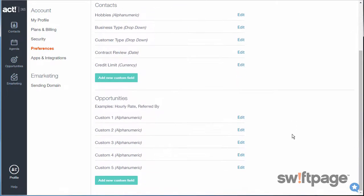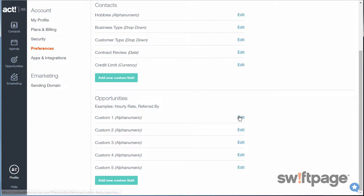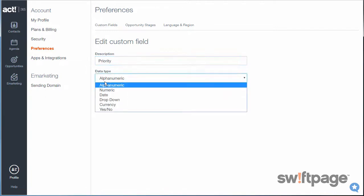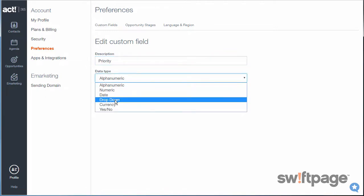Now I can scroll down to the Opportunities area. And let's say that I'd like to add a field for Priority, so that I can rank my opportunities according to their urgency. I'll click Edit for Custom Field number 1. For Description, I'll type Priority.